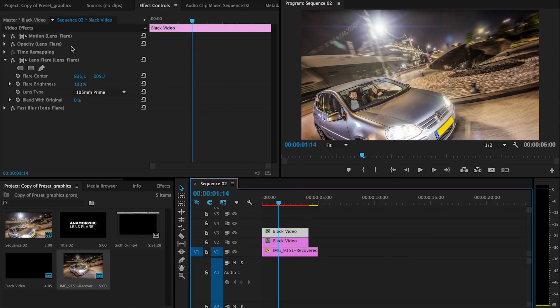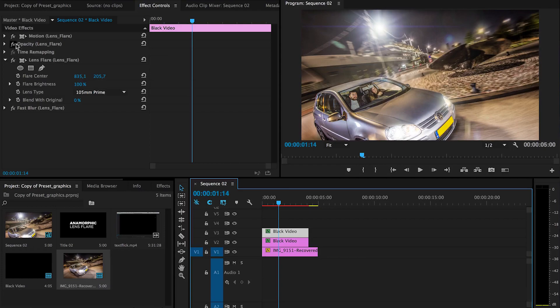And if you want to animate it a bit you can of course add keyframes to it.